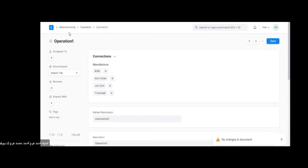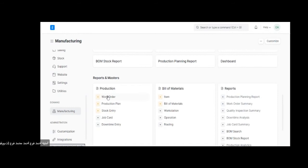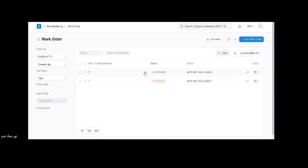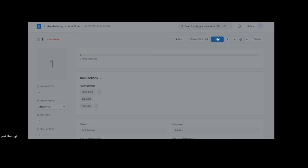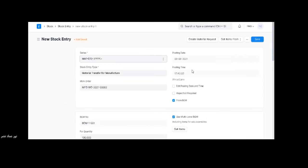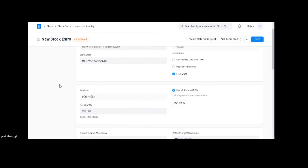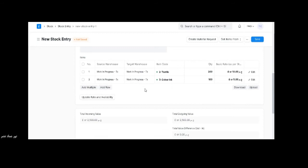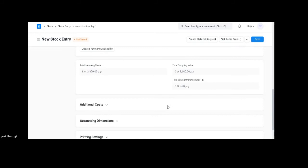Then we go back to the work orders. The work order is perfectly assigned to the workstation and the required operation, so we need to start it. After the manufacturing process, we go to the work order and start it. The quantity is 100. Here is the new stock entry to convert the raw materials to manufacturing materials. We check that all the information is correct and that the raw materials are in work in progress, and that the total income value is correct. Then we save and submit.